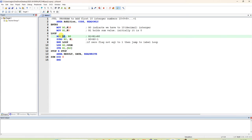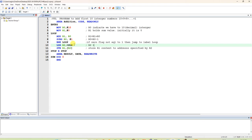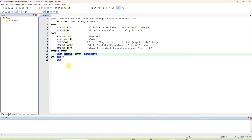LDR R2 loads the address of the variable 'sum' into R2. After getting the address of sum into R2, we store the result using STR R1, [R2] — this stores the R1 content to the address specified by R2. The variable 'sum' is declared in the data area whose area name is 'result'.